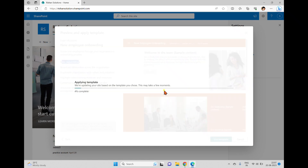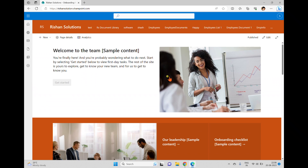If you want to use this template, click 'Use Template'. Once clicked, it starts applying the template to the site. This is an already existing site, and it will take a couple of seconds. The theme has already changed.